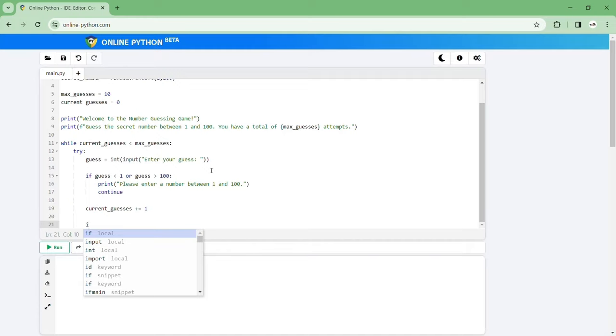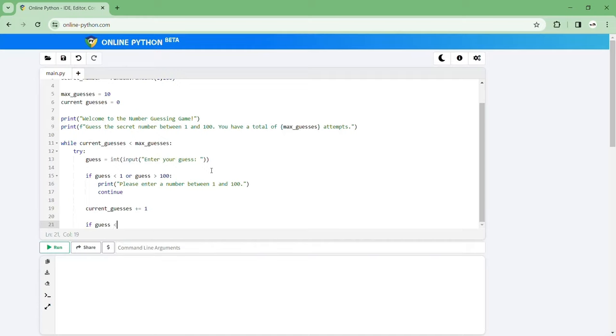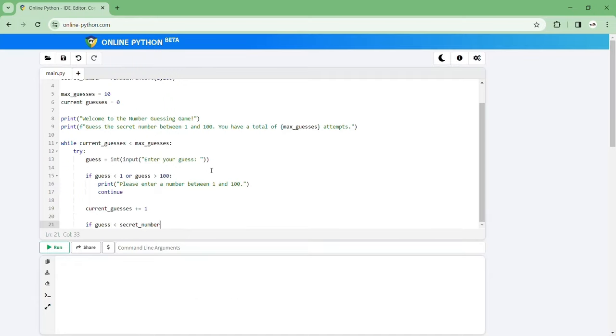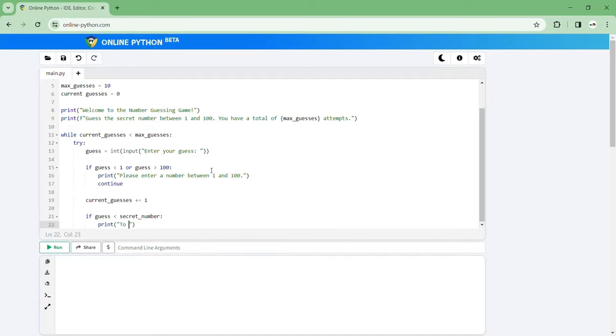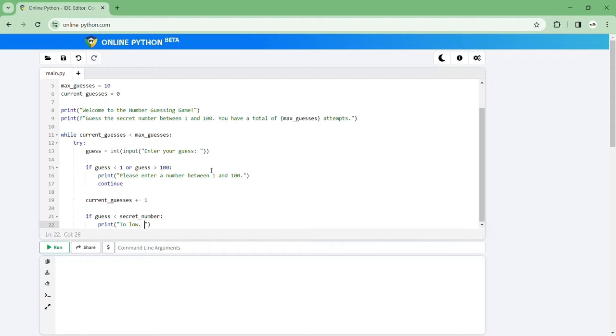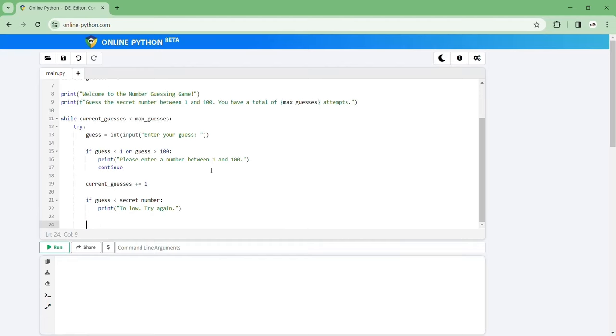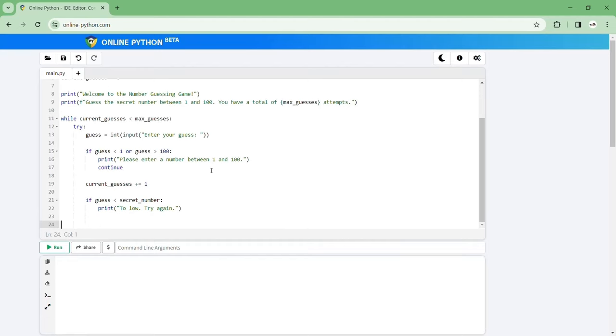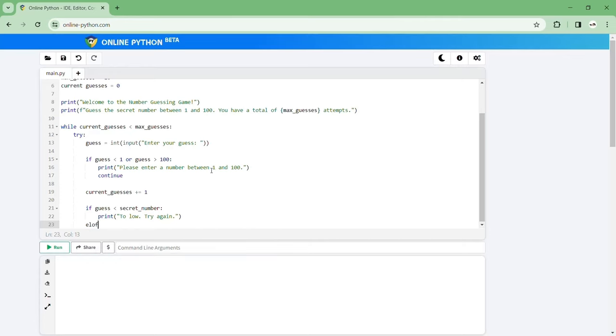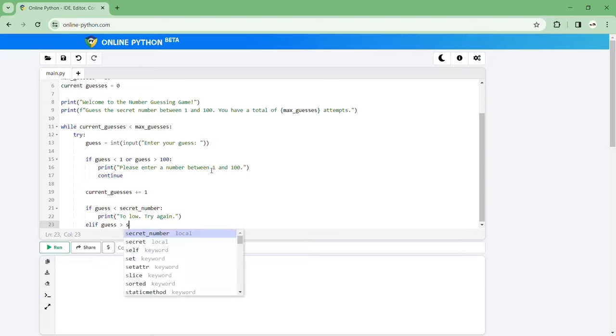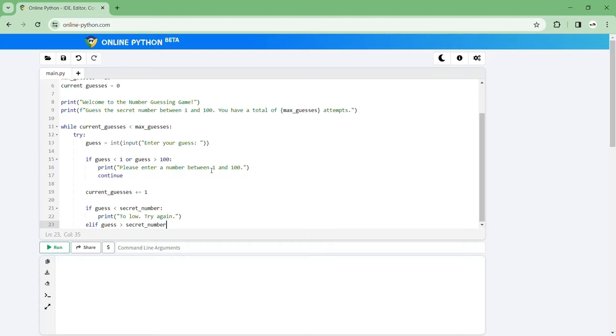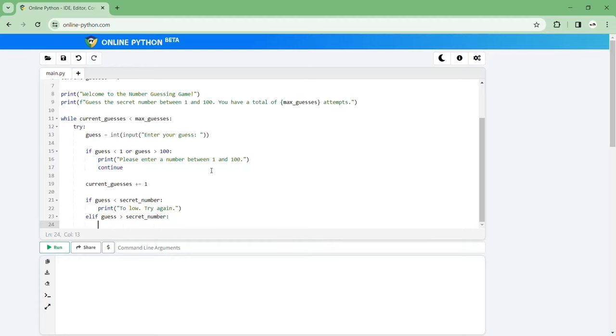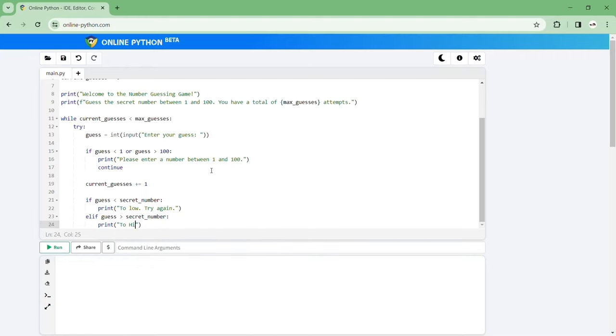So if your guess is smaller than the secret number then we can tell them print too low, try again. And then we can go else if or elif guess is bigger than secret number then we can say print too high, try again.